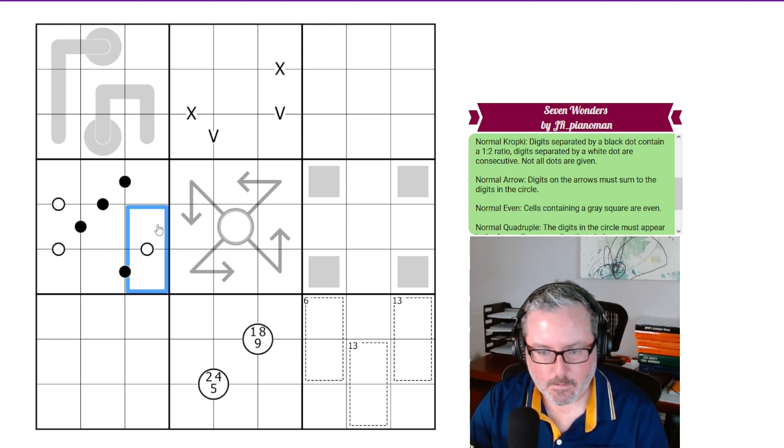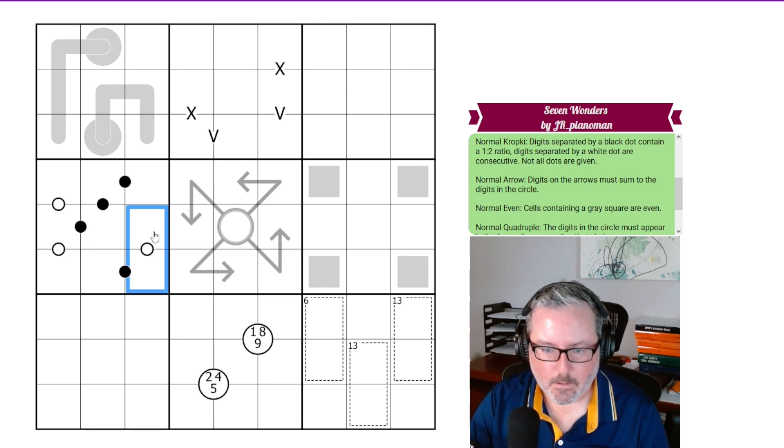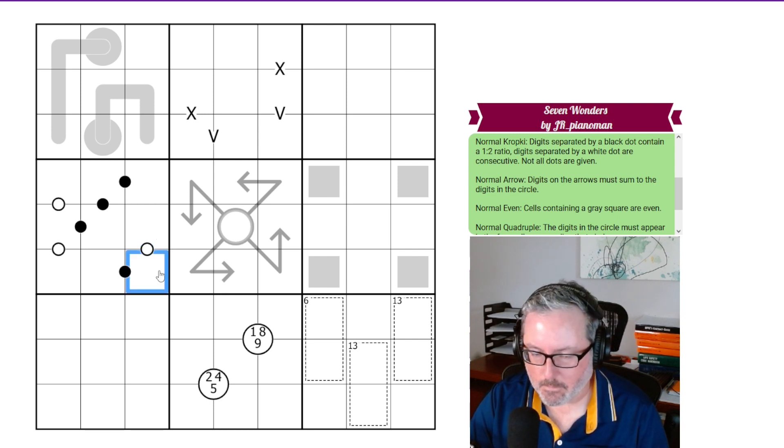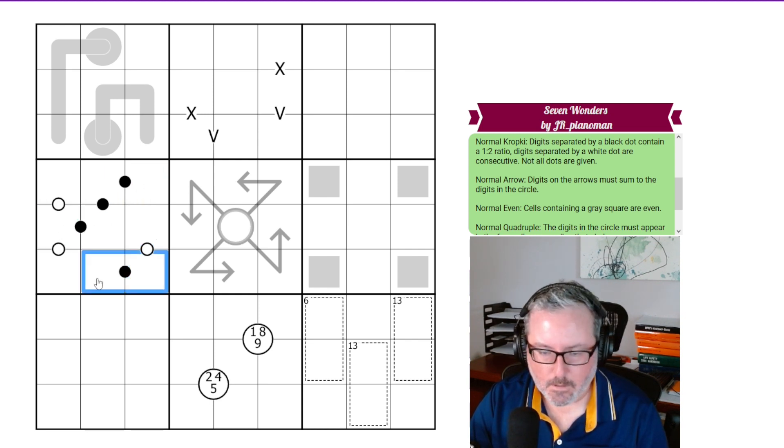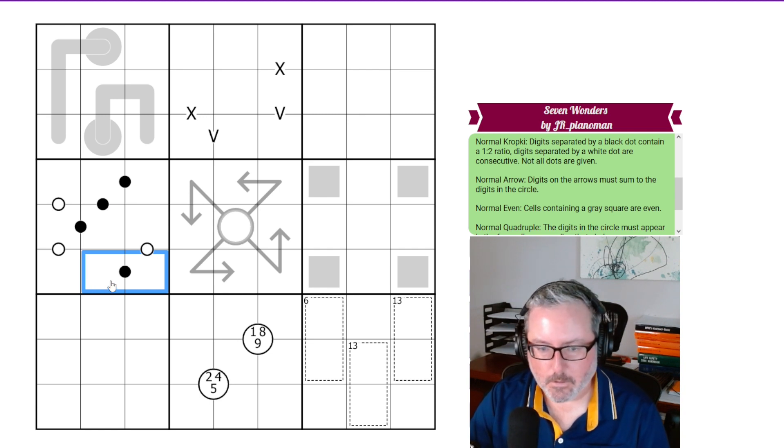So as it says, these two digits are consecutive, 2, 3, something like that. And these are 1 to 2 ratio or 2 to 1 ratio, however you prefer to say it. So if this was a 2, this could be a 4 or a 1.